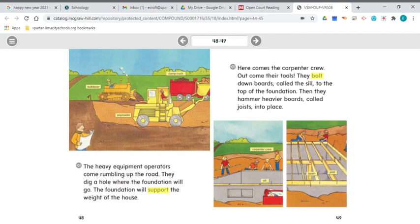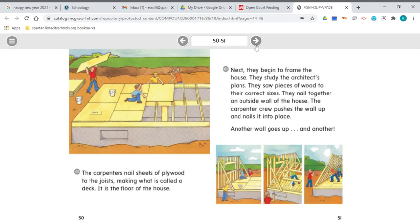Here comes the carpenter crew. Out come their tools. They bolt down boards called the sill to the top of the foundation. Then they hammer heavier boards called joists into place. It's talking about all the different steps in laying that foundation. The carpenters nail sheets of plywood to the joists, making what is called a deck — it is the floor of the house. Next, they begin to frame the house. They study the architect's plans, saw pieces of wood to their correct sizes, nail together an outside wall, and push the wall up and nail it into place.